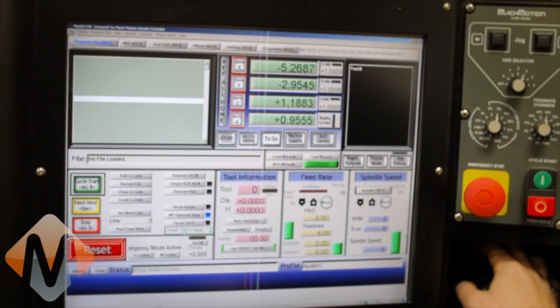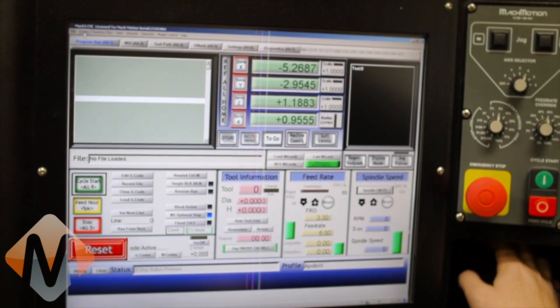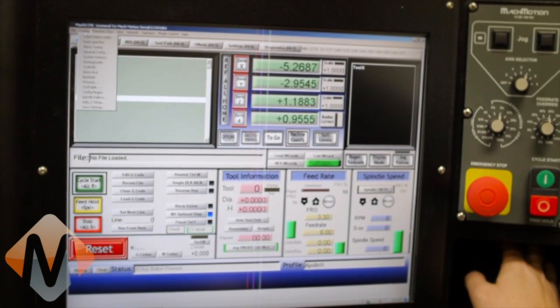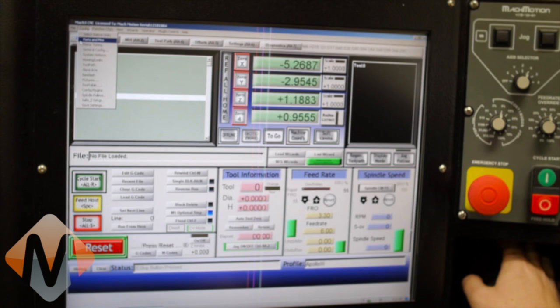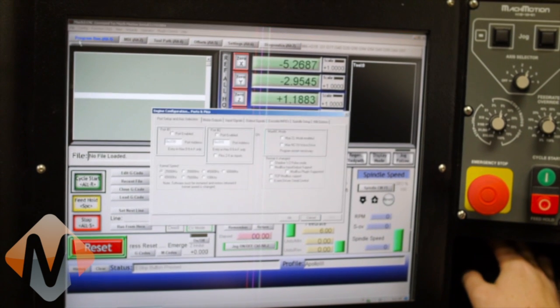Today I'm going to show you how to set up an axis using a MachMotion Apollo 3 motion controller. The first thing we're going to do is make sure that the axis is enabled.